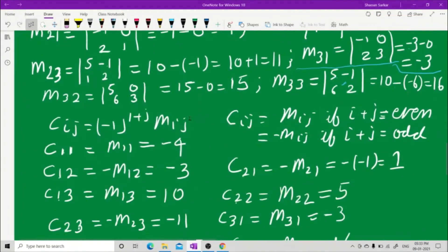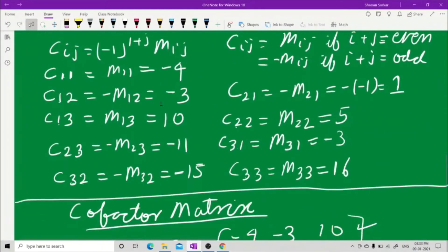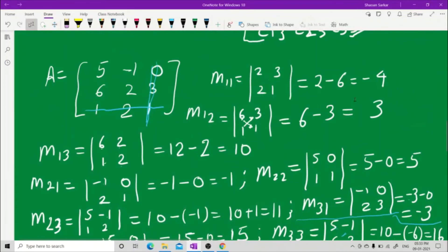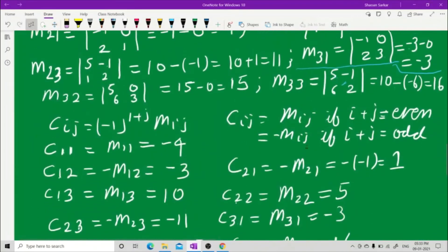Cij equals Mij if i plus j is even, and equals minus Mij if i plus j is odd. C11: 1 plus 1 equals 2, which is even, so C11 equals M11 equals minus 4.